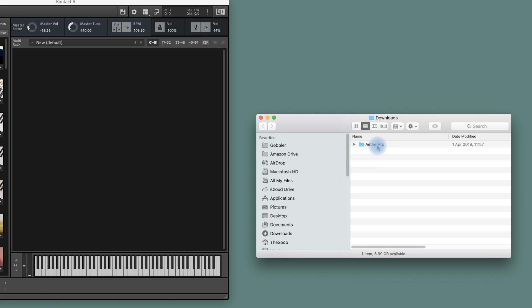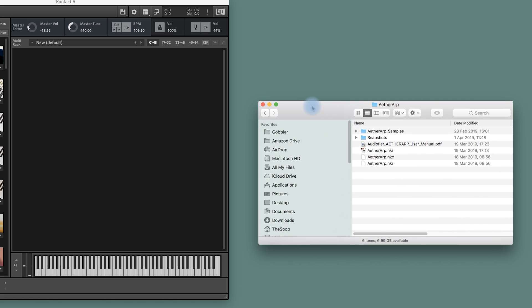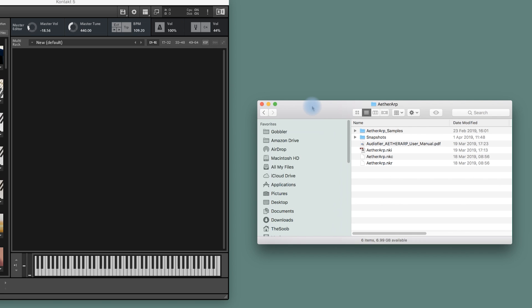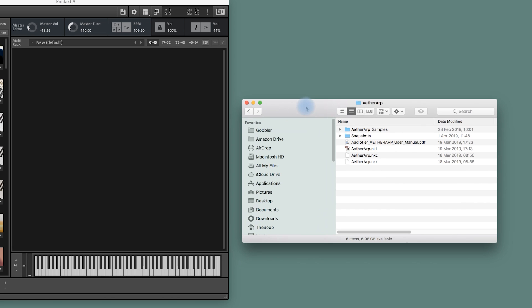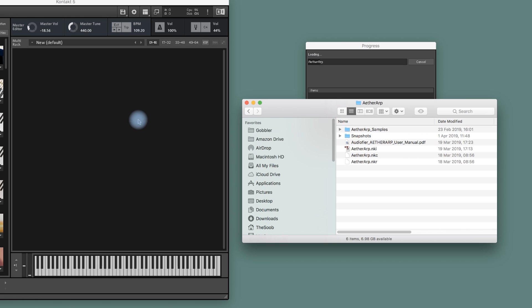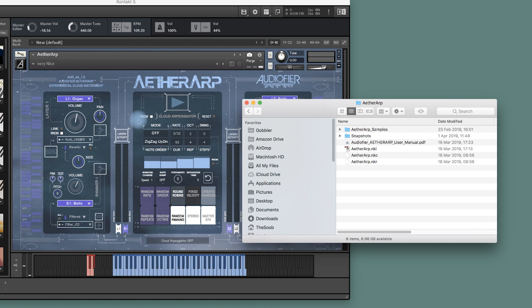At this point, the installation is basically almost finished. All I need to do is just drag and drop the NKI file inside contact. And you can see that it's loading.